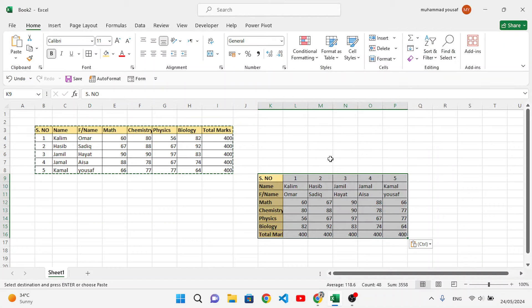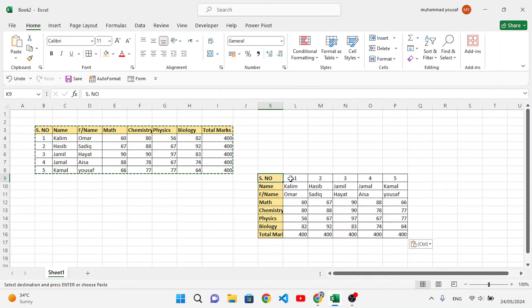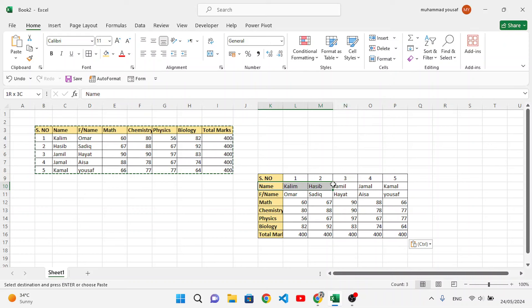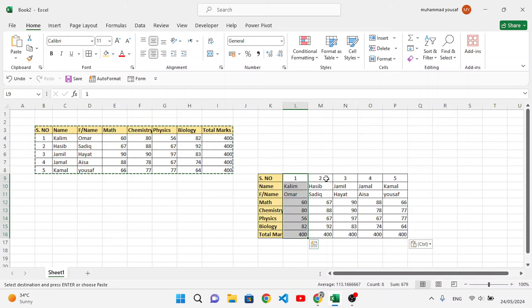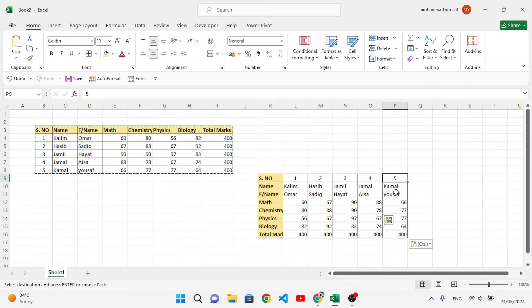What it will do is change our vertical data to horizontal form. As you see, first of all, serial number, then we have the names. For example, this is the first record, this is the second one, this is the third one, this is the fourth one, and this is the fifth one.